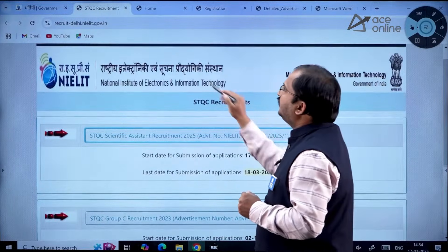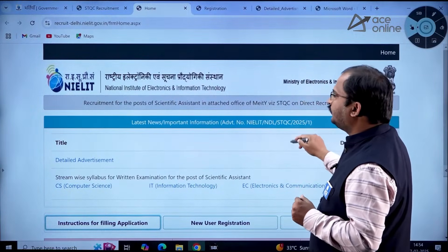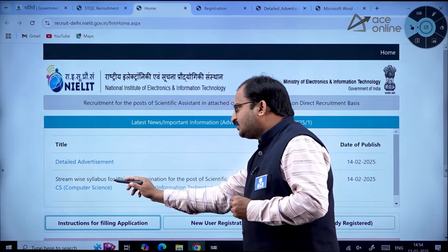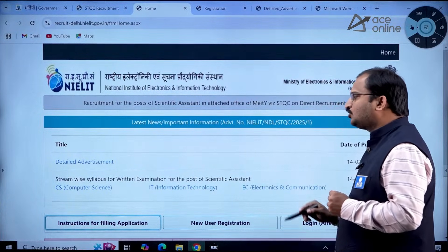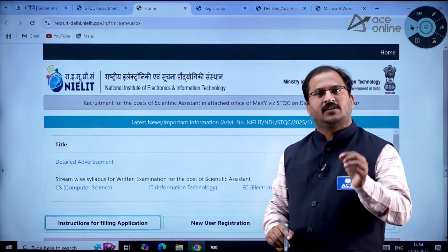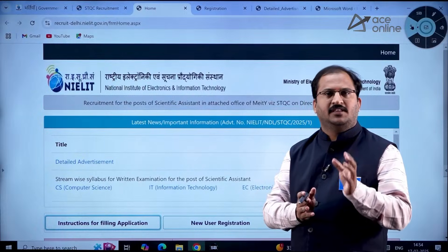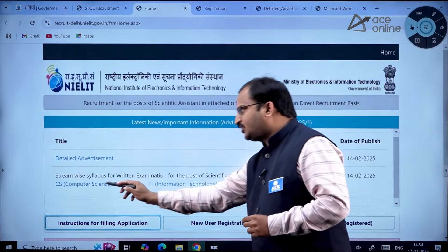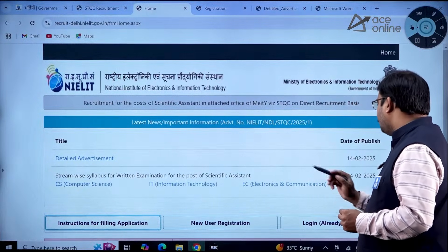If you click here, the homepage opens. You can observe the detailed advertisement. There is a streamwise syllabus for the written examination for the post of Scientific Assistant. There will be a written test, and selection will be based on written test marks only. Syllabi are provided for three streams: Computer Science, Information Technology, and Electronics and Communication.